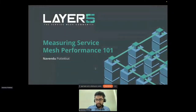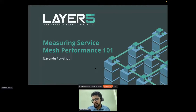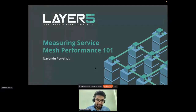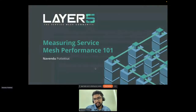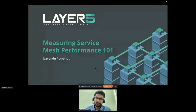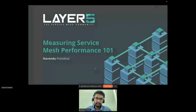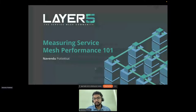Welcome everyone to the session on Measuring Service Mesh Performance 101. Service Mesh is the latest cloud-native buzzword and it's all over Twitter and everyone is using it. That makes sense, since there are obvious benefits for using a Service Mesh - from managing your entire traffic, maybe adding some configuration policies, additional security benefits, and even some telemetry and other metrics.